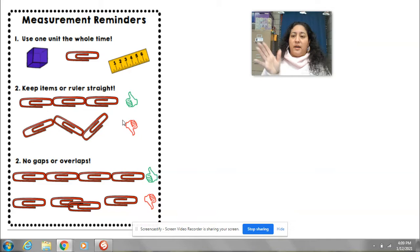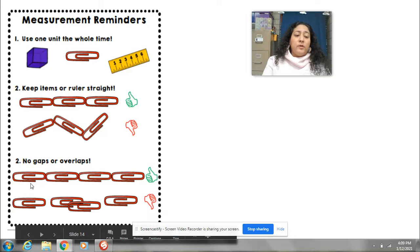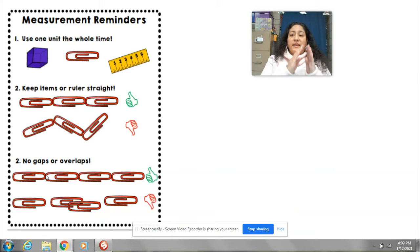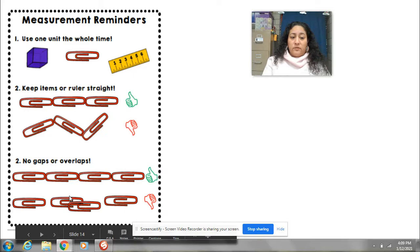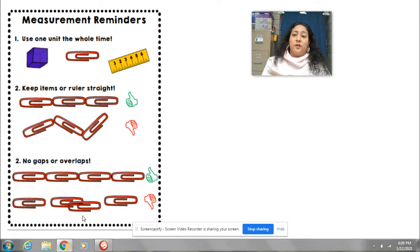Another rule is that when you're using your object to measure, you've got to make sure you don't leave gaps. The objects need to be touching each other, but they can't be on top of each other either. All right, let me show you what I mean, and then we're going to start measuring things.